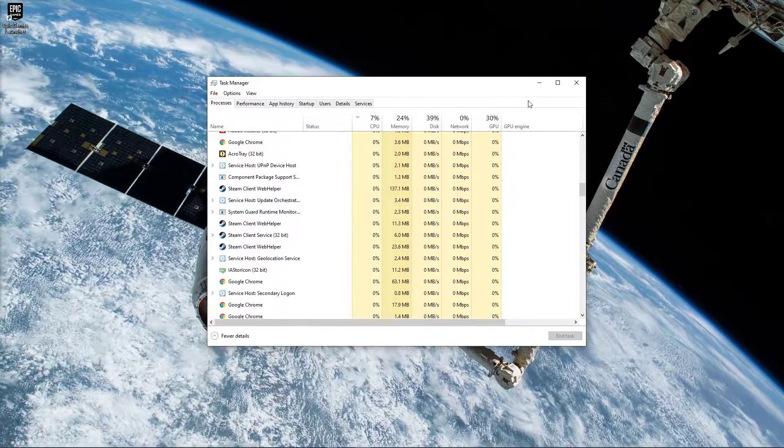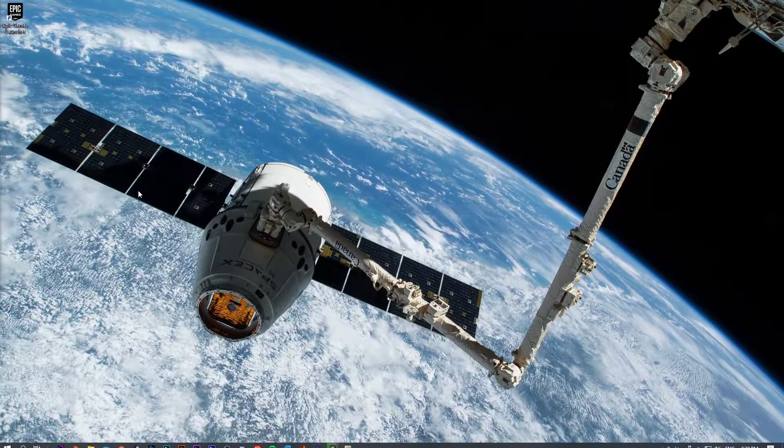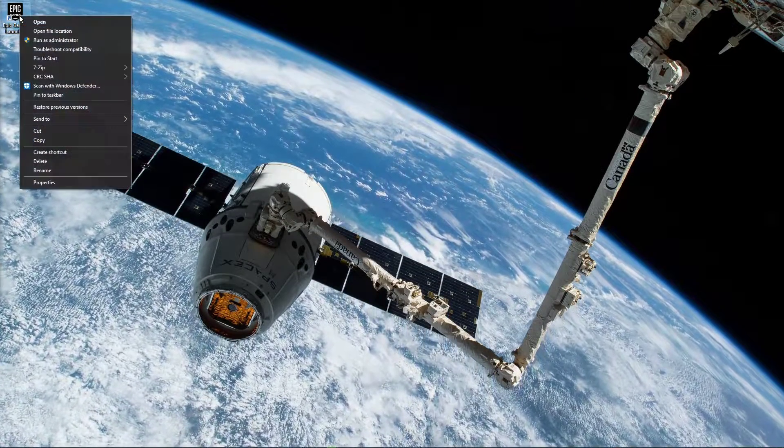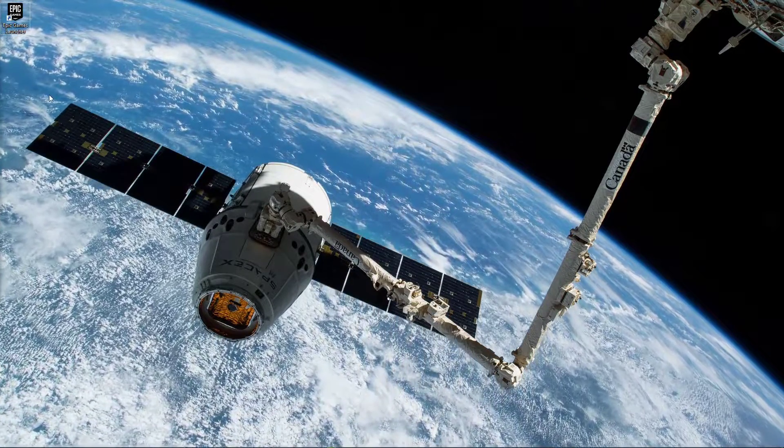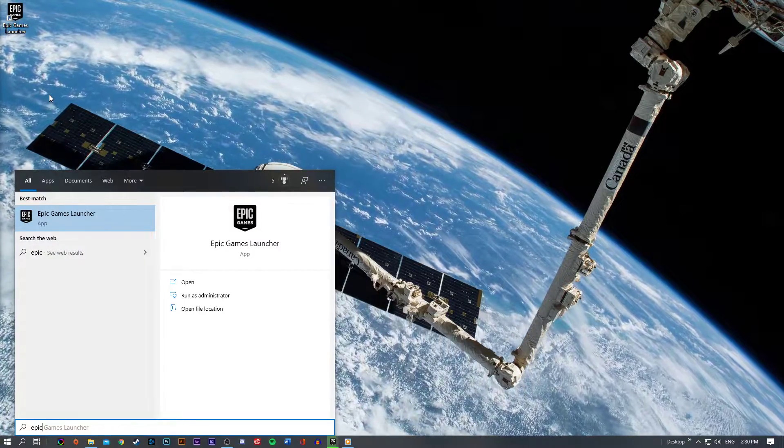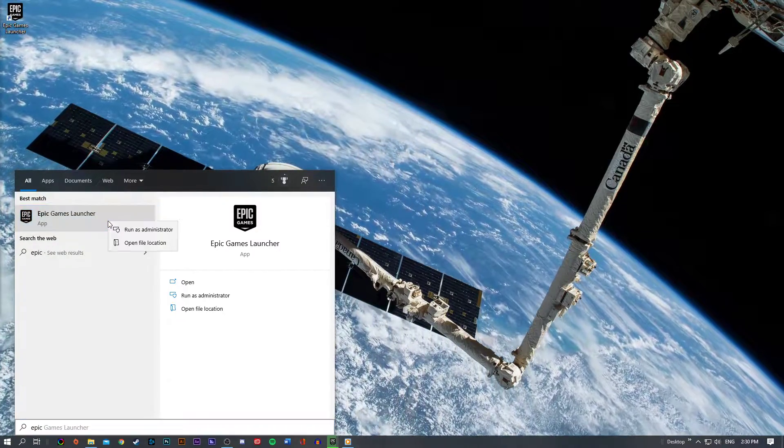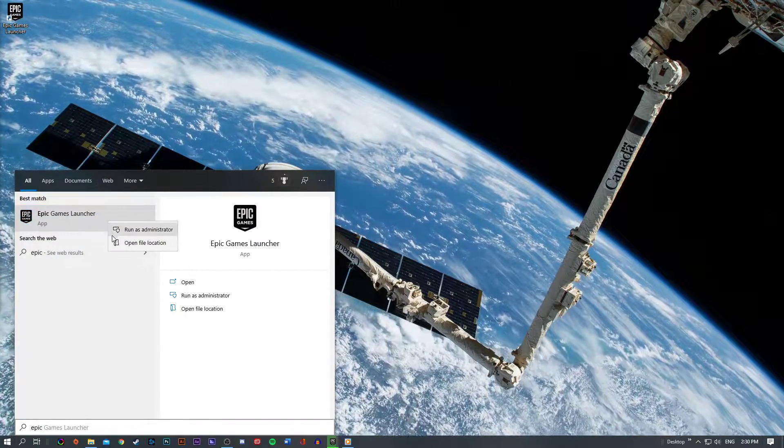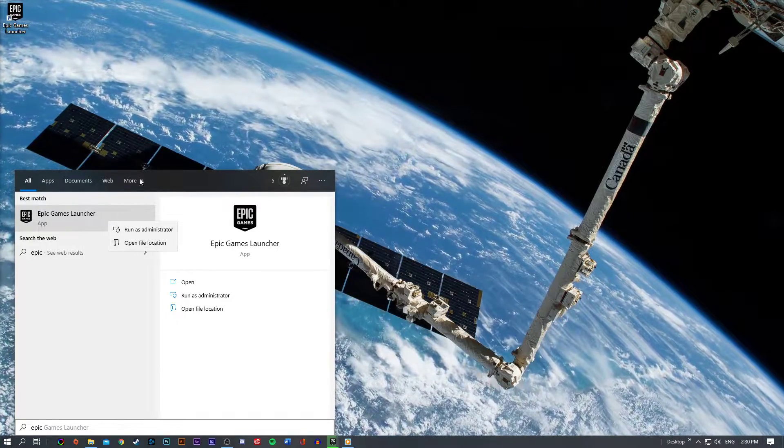When this is done, you can close your Task Manager and right-click your Epic Games Shortcut. In case you are unable to locate the shortcut, then search for Epic Games, right-click the application and select Open File Location.